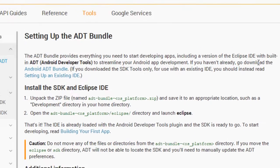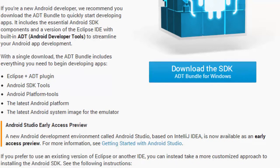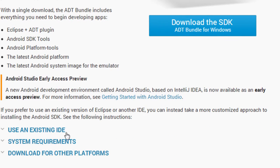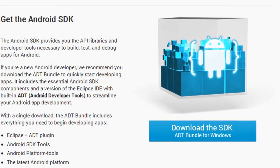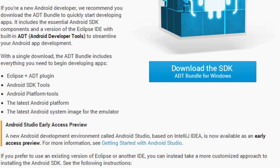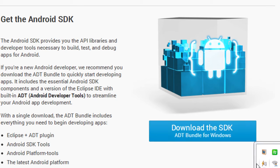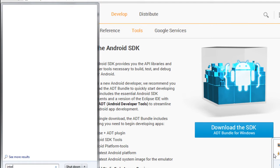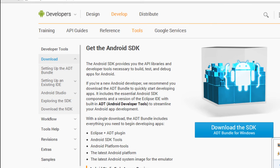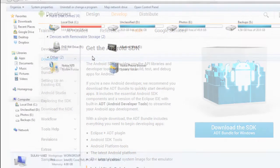If you haven't already, go ahead and download the Android SDK bundle. The file size is around — some days back the ADT bundle download was about 80 — the file size is around four hundred and twenty-six megabytes.